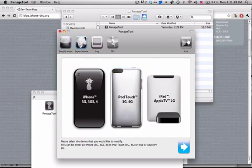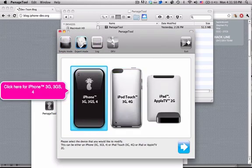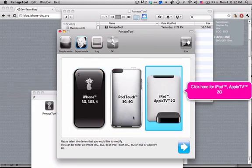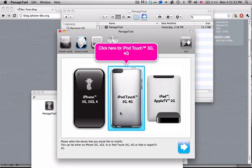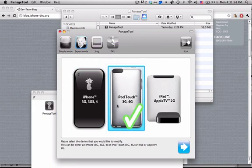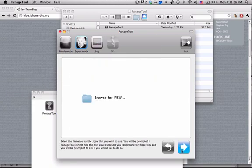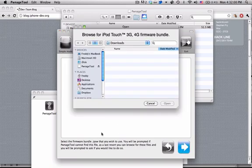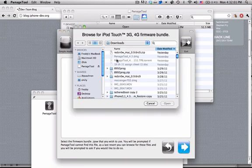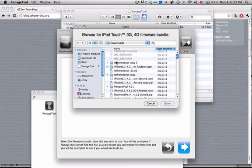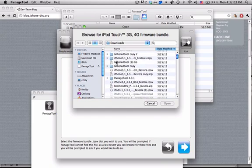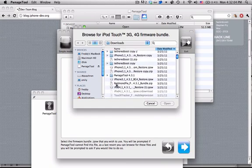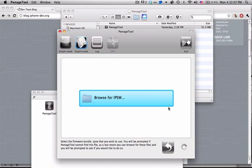Then go into expert mode and select whatever device you're doing. I'm doing iPod Touch, so then check that and hit continue. Then hit browse for IPSW, continue, and it'll ask you to find it. So we are doing iPod 4.1, 4.3.1, and so we can go ahead and open that.